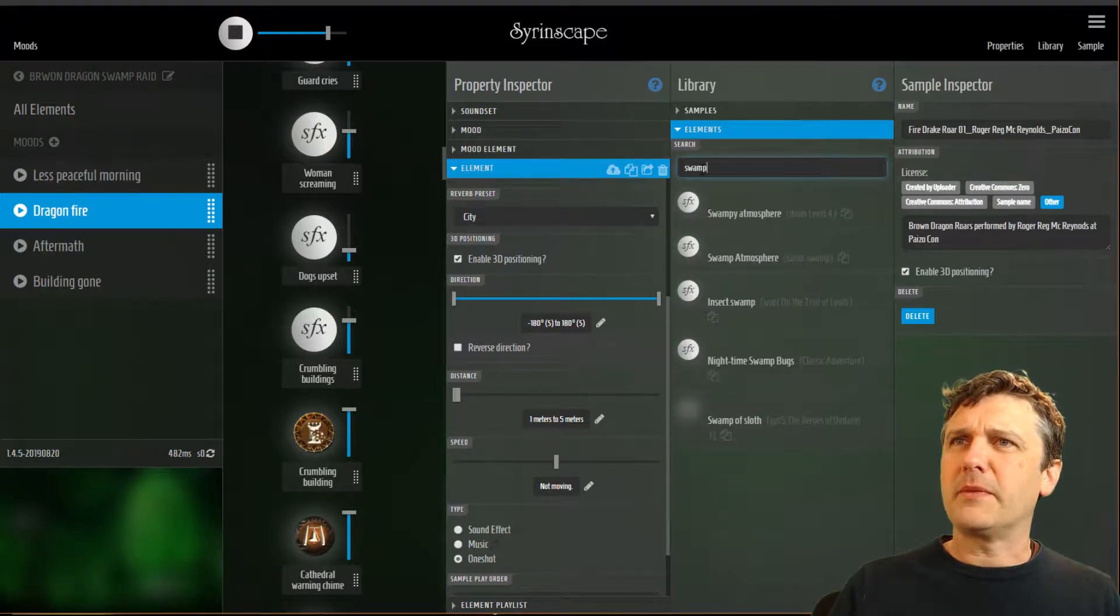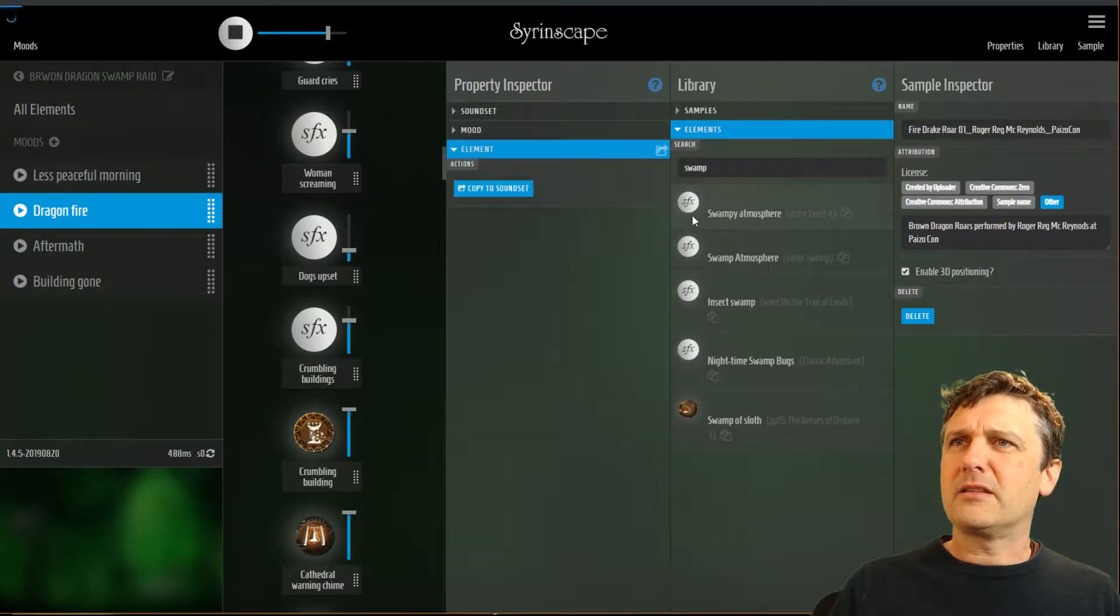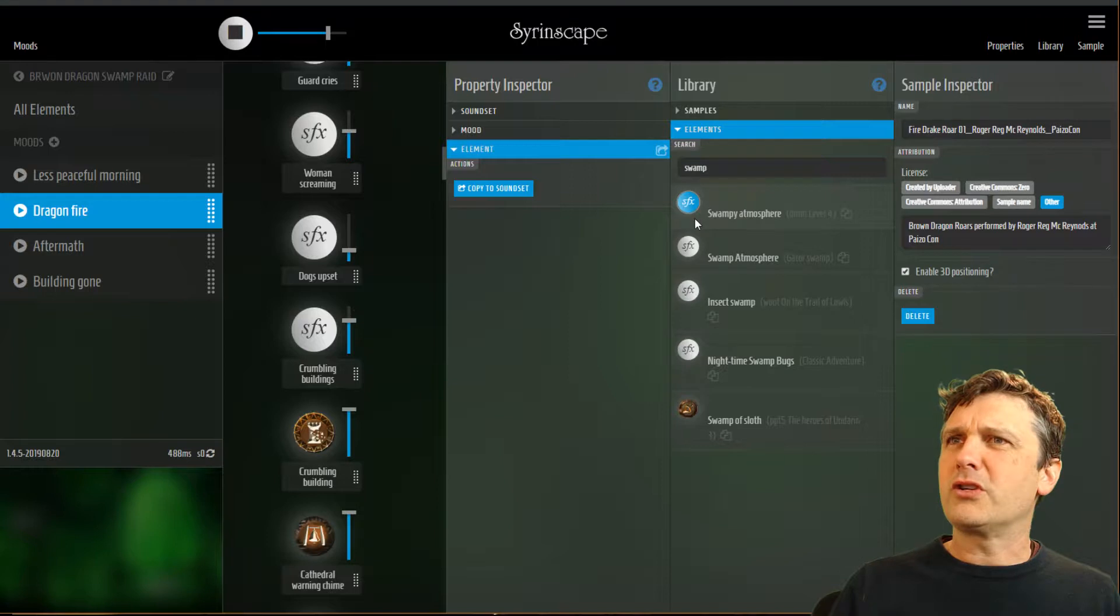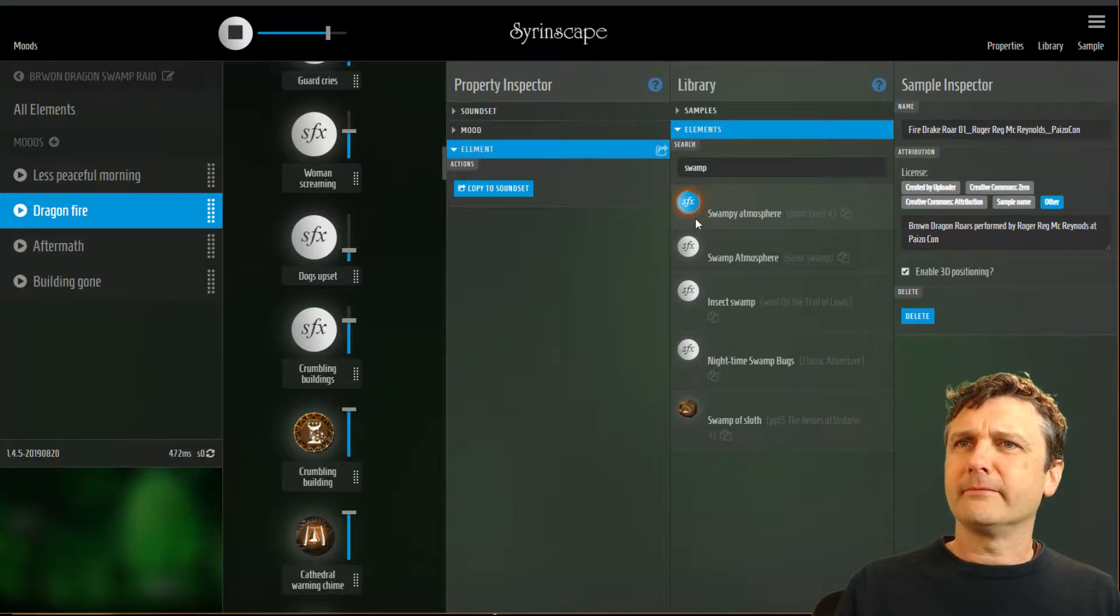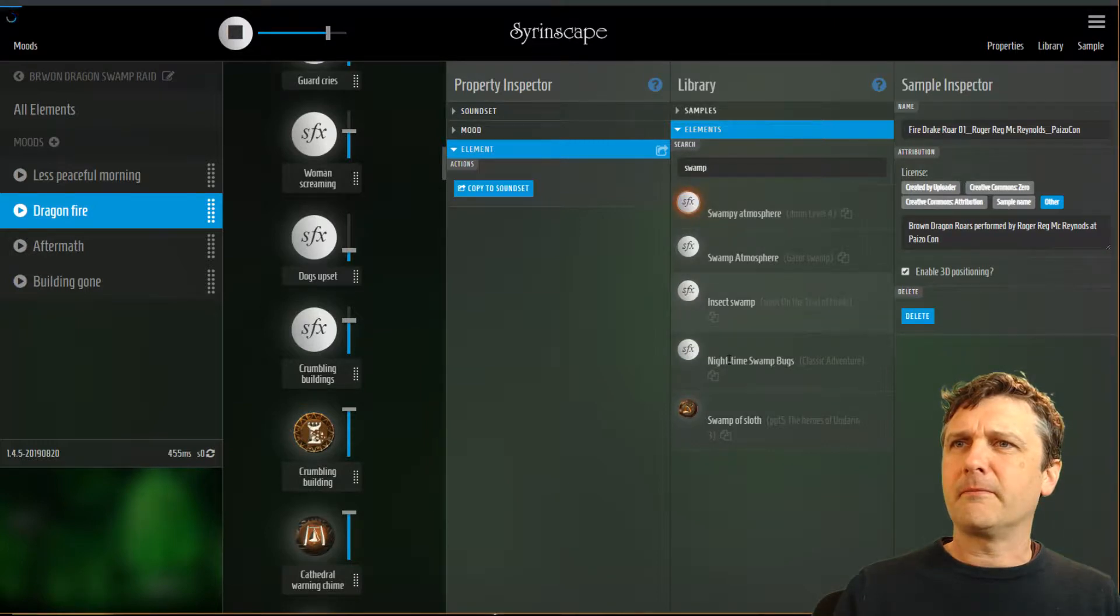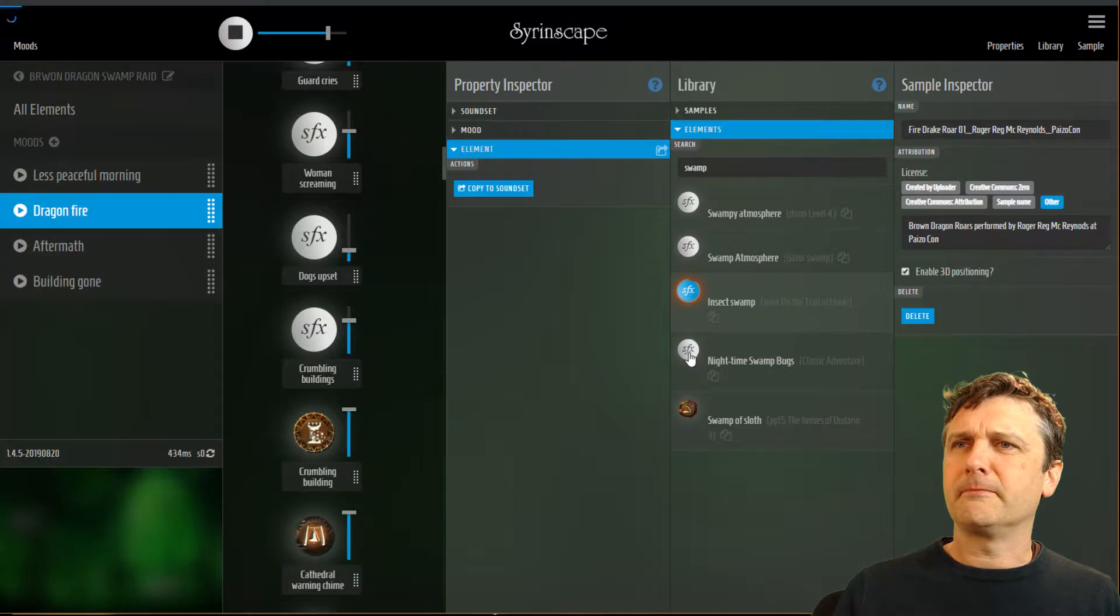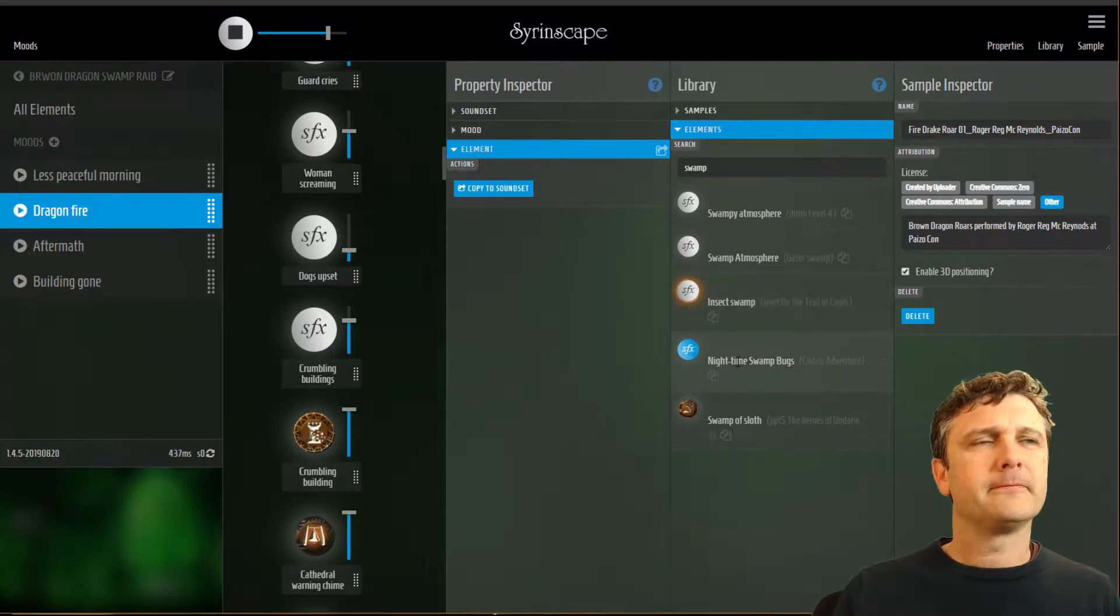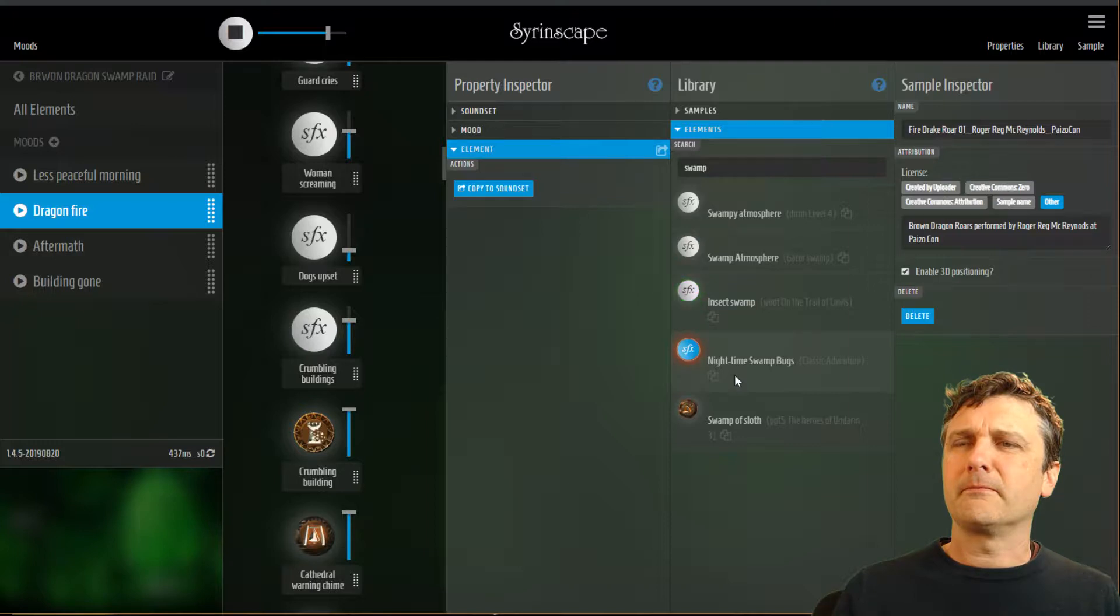Swamp, I'm going to type into elements. I can then audition the elements by starting them. Excellent! Good!